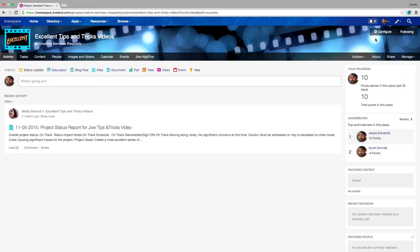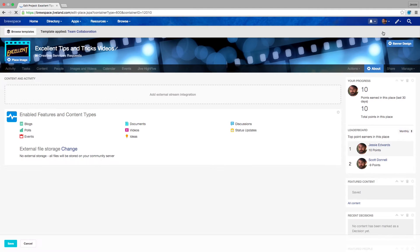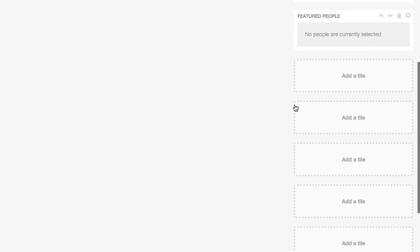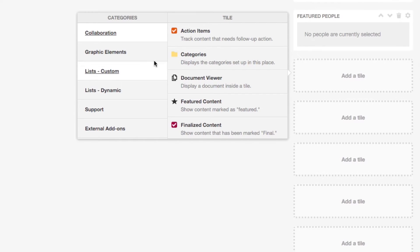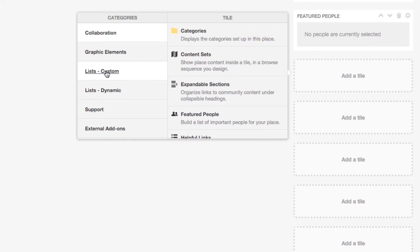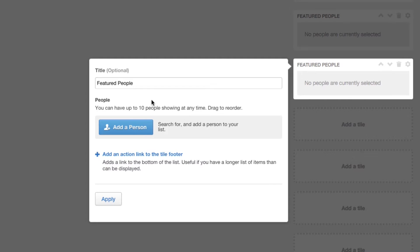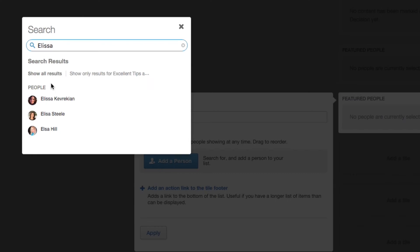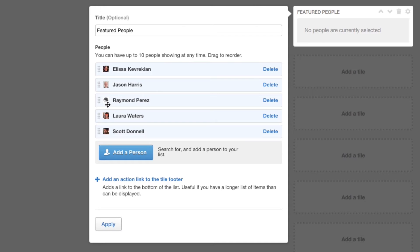You make it your own by including all the things your project needs. Scroll down and click Add a Tile. Let's add our project members. Click Lists, then Featured People. Add a person, or five. Then click Apply.